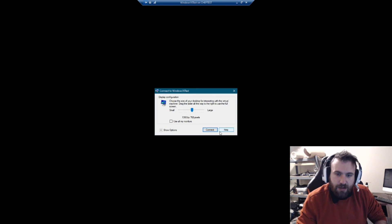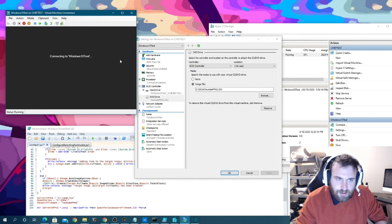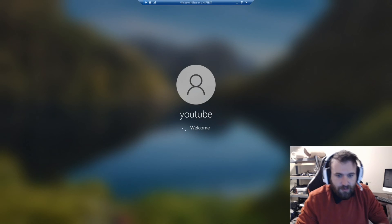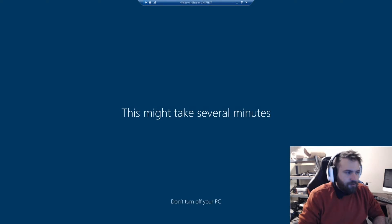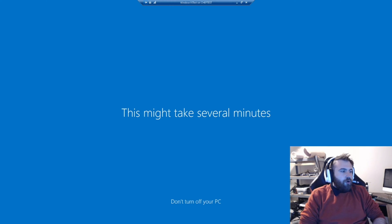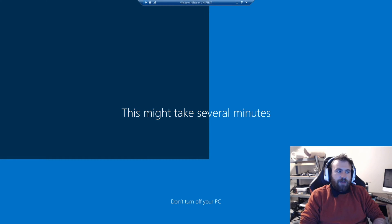We'll log in with the YouTube account and password. Let's see if it all worked — we'll make it full screen and come on... it might take a few minutes to fully load the desktop for the first time.